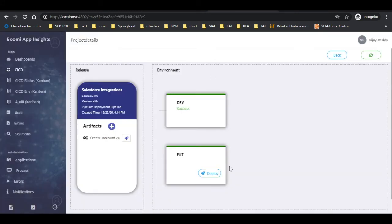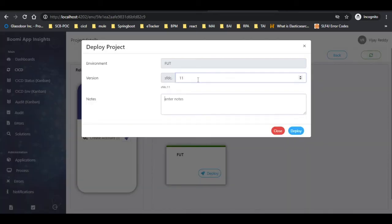Now let us deploy the component in the FUT environment. To do that, click on deploy as shown. A pop-up appears — provide the data in the required fields and click on deploy.